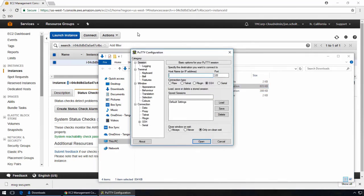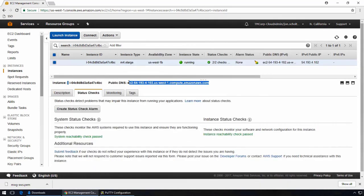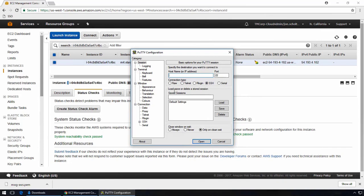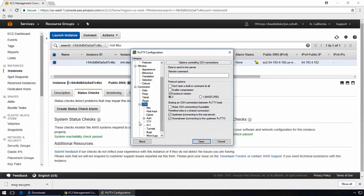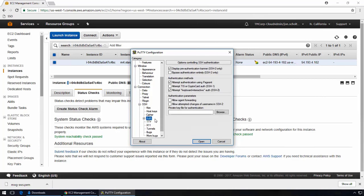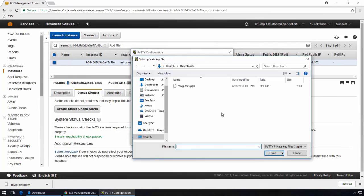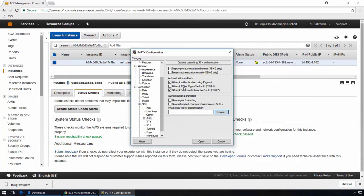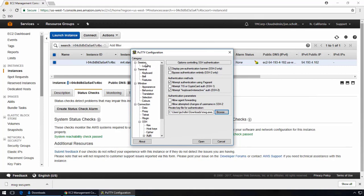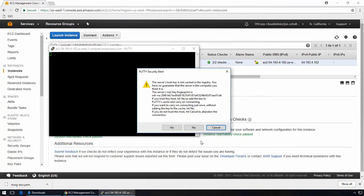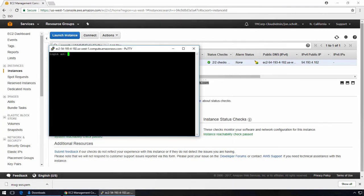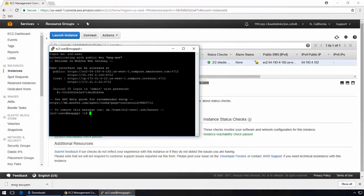So we'll pull the DNS name from the AWS console, and then drop it back into PuTTY. Then configure the key under connection, SSH, auth, and browse for the private key file, the PPK. And we'll save the PuTTY session as AWS MWG for later use. And we'll go ahead and open the session, and we'll log in as EC2-user. This is the user that the private key was created for. This is also different from what you might be used to from on-premise MWG. And we're in.